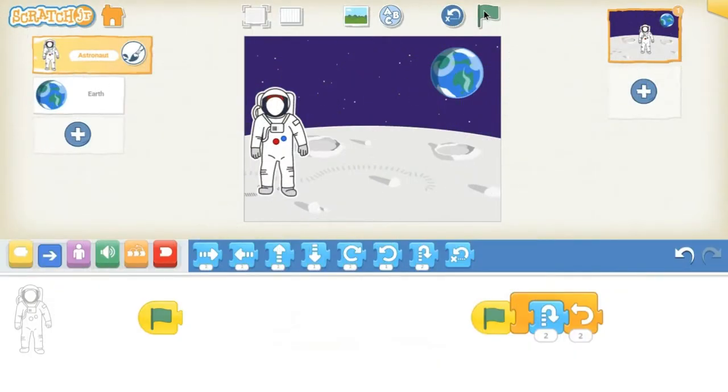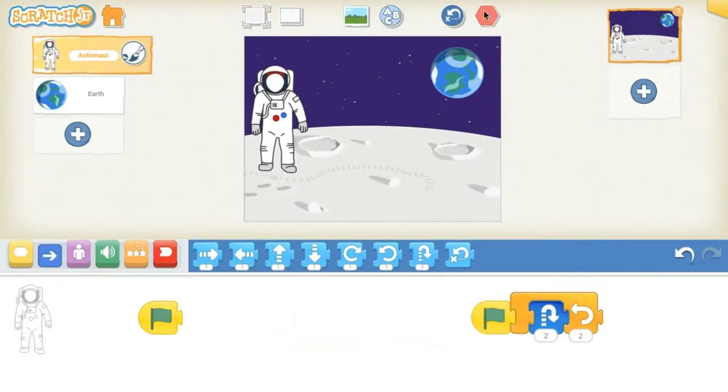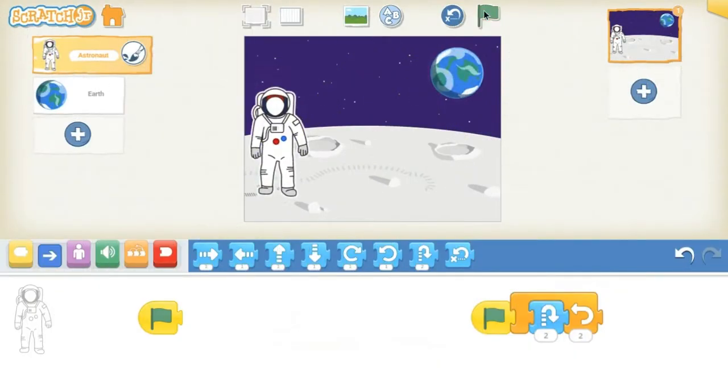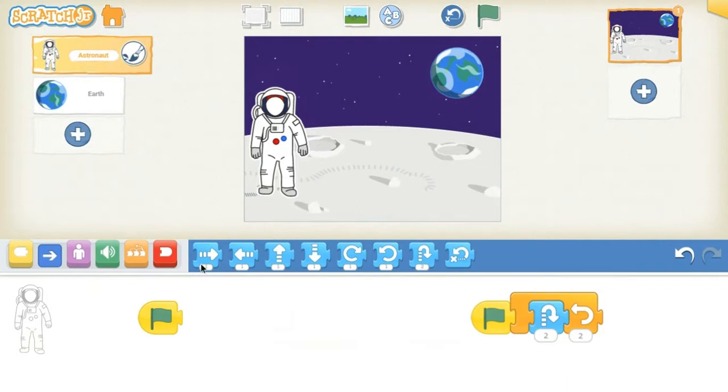Everything in Scratch Junior was made for pre-K through second graders. For kids that struggle to type their name, instead of programming by typing out code, here we program with blocks that snap together like Legos.